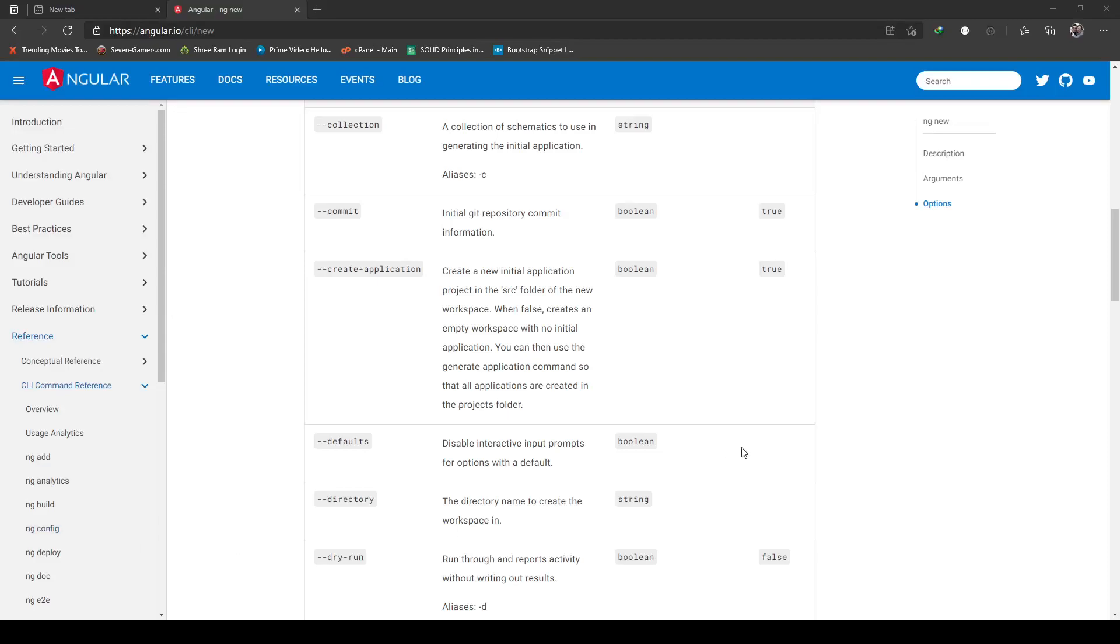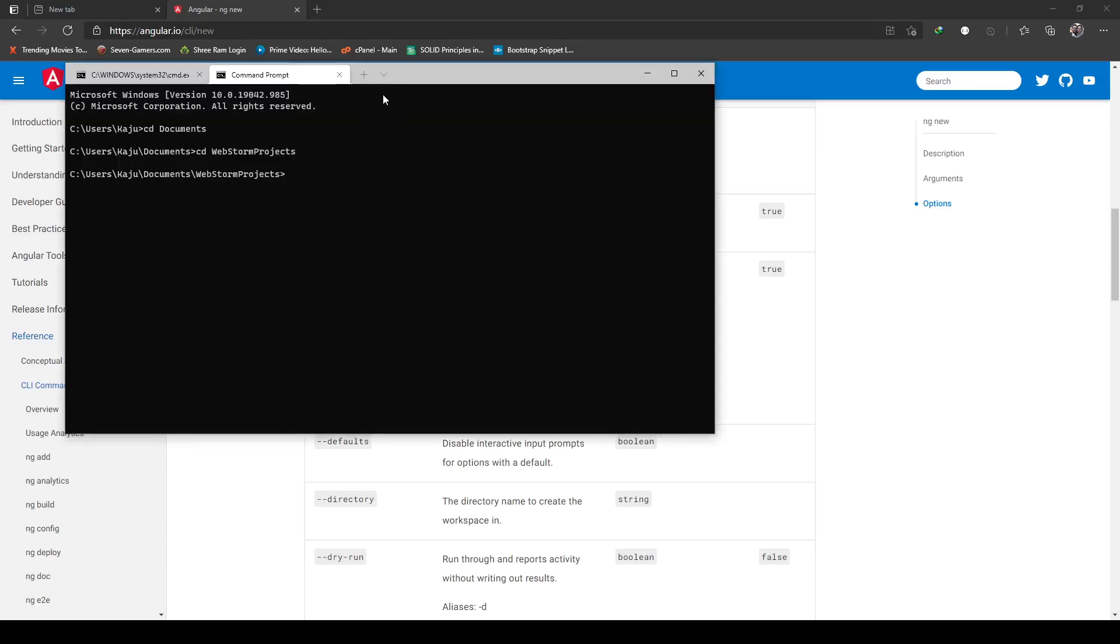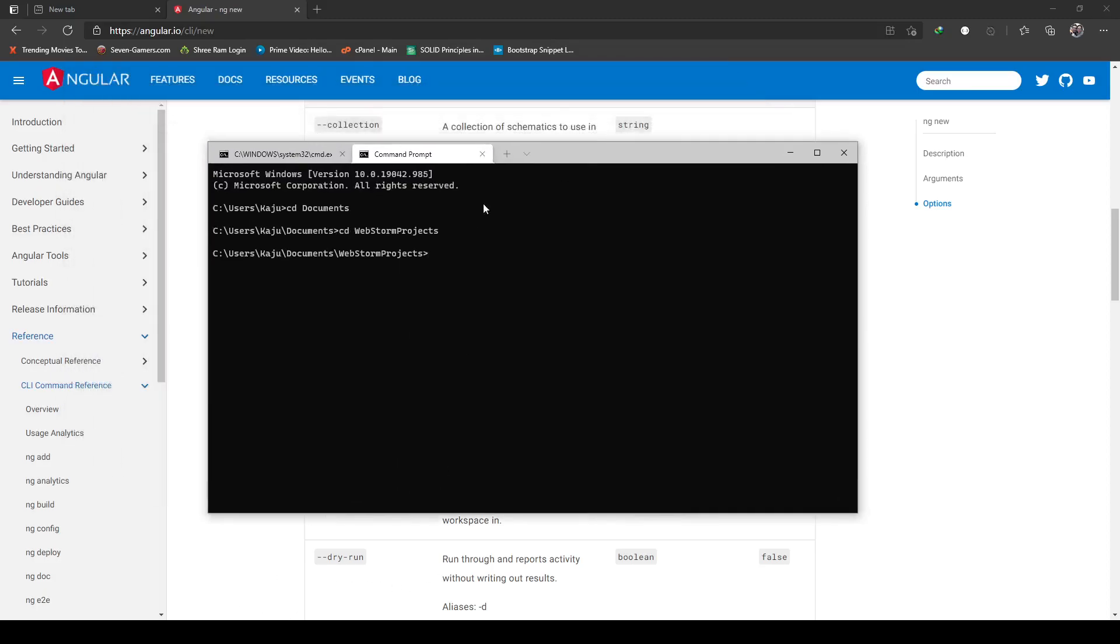Hello friends, welcome to part 12 of this tutorial series. In this part we will create our new Angular project for the frontend. Let's begin. I have opened the CLI and already navigated to my desired directory.